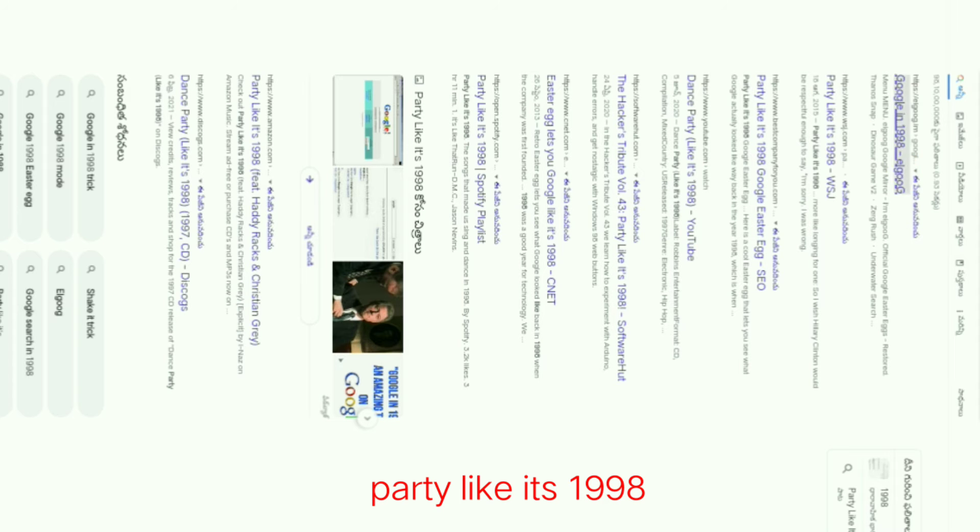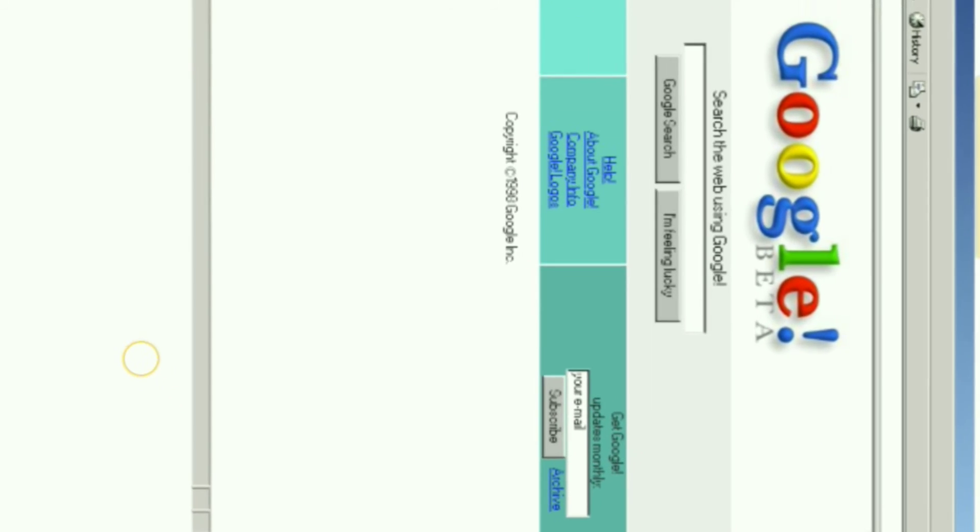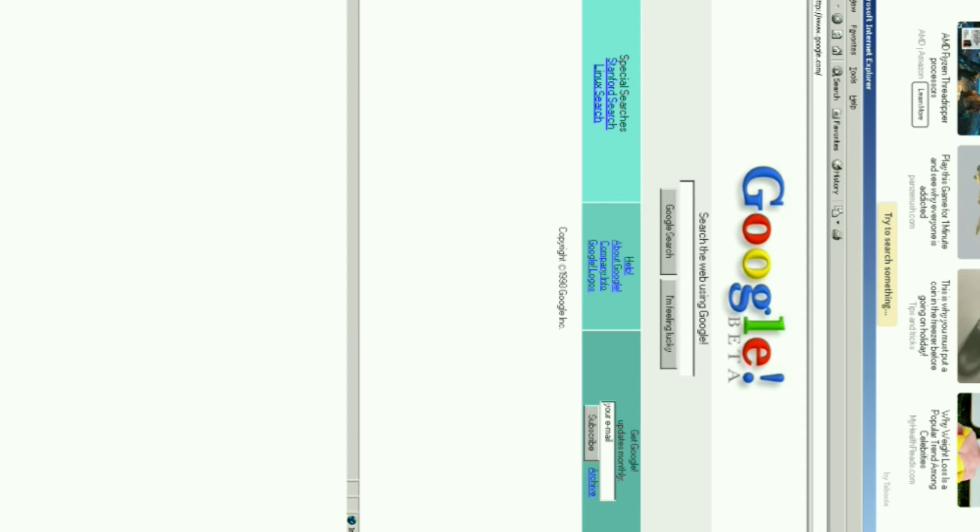Trick number four: Google in 1998. Google open search box in the search box, like it's 1998. Open the first link. If you open it, Google has a logo showing Google in 1998 times. Try this trick.